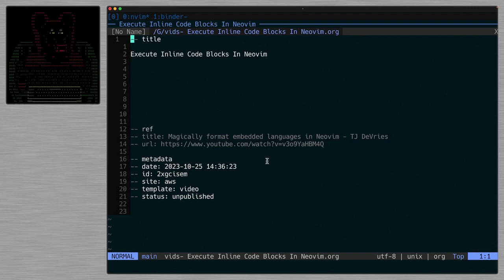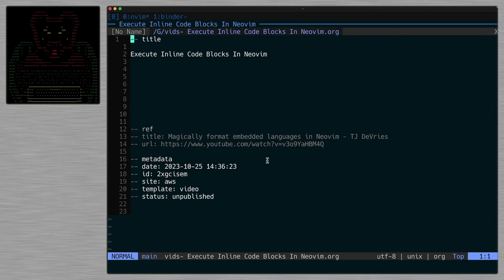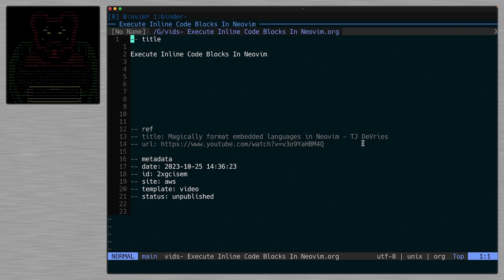I want to shout out the reference right now for 'Magically Format Embedded Languages in NeoVim' by TJ DeVries because it's awesome. That's how I figured out how to do almost all of this stuff.